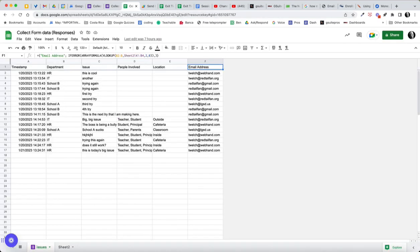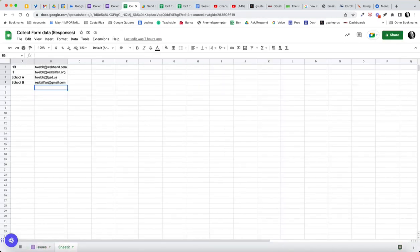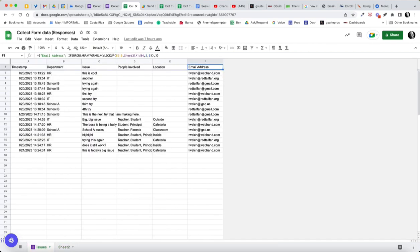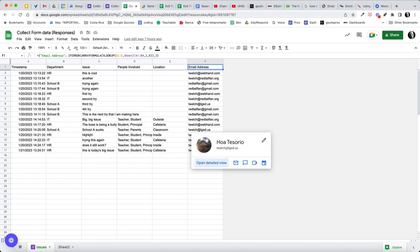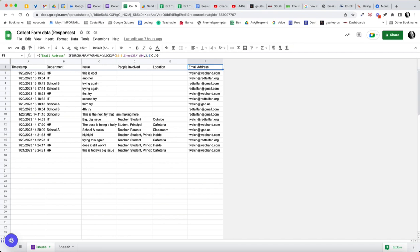And then the second step is after you build the form and collect maybe one form submission just so you have some information on here. A couple of things to notice on mine. I actually renamed form responses one to issues. I like to do that. It makes it easier sometimes to write my formulas. Not necessary, but that's what you can see I've done here. And it's important because we use this sheet name on our script.